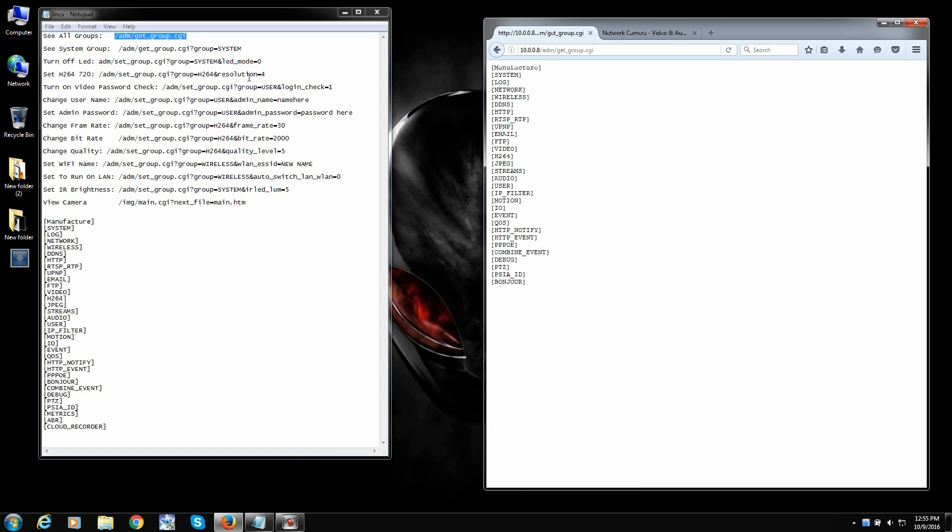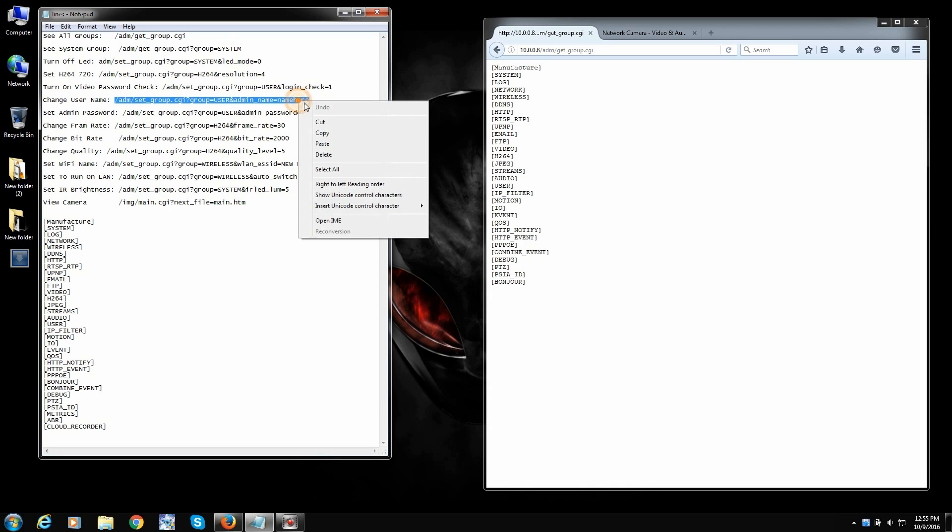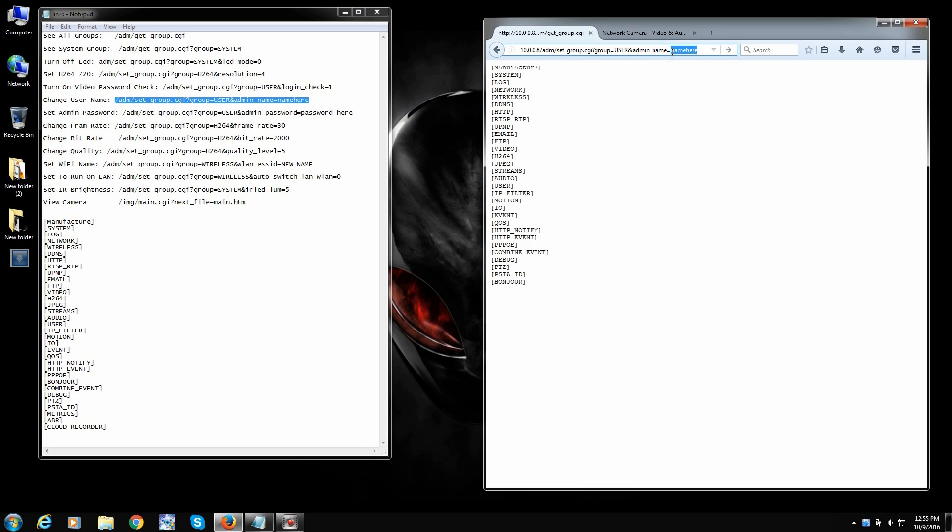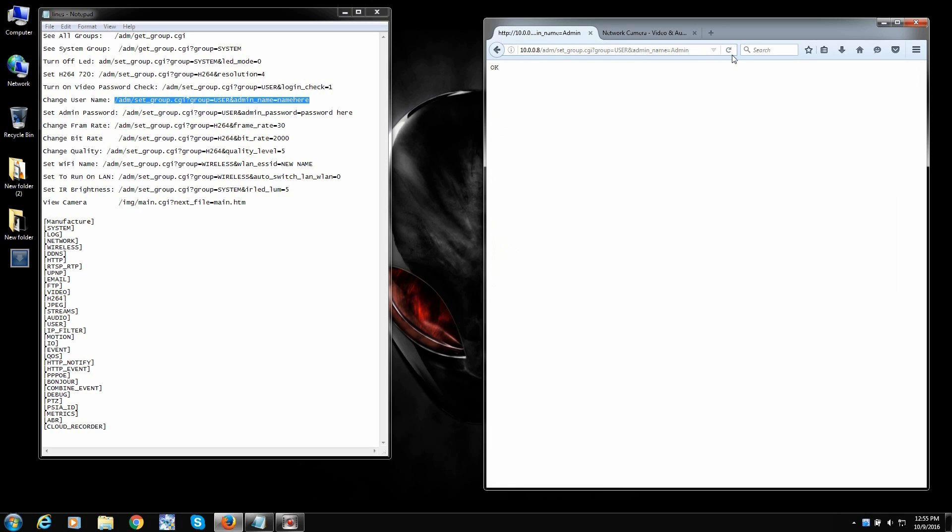Basically what I would like you to do is change the username, change the password for the camera. That way no one can see your stuff. So change username right here. So you take this, copy it. Paste it in. And where it says admin underscore name equals. Anything after equals, that's what the value should be. And then I always, on mine, I just make admin for now. Oops. There we go. And I'll click enter. And it comes back with the okay. The okay means that it took. Okay. So that's already changed the password or the username.